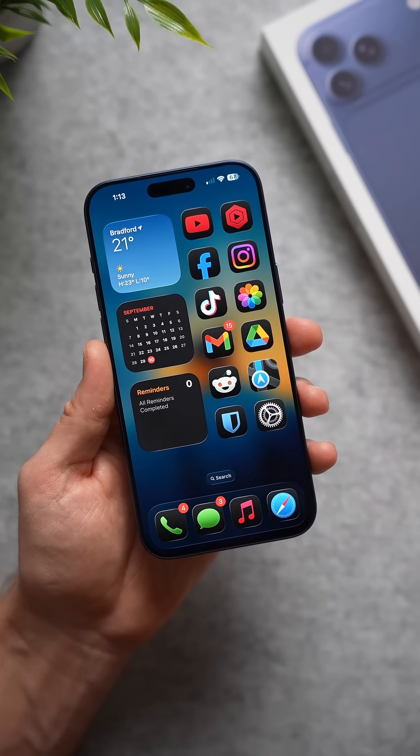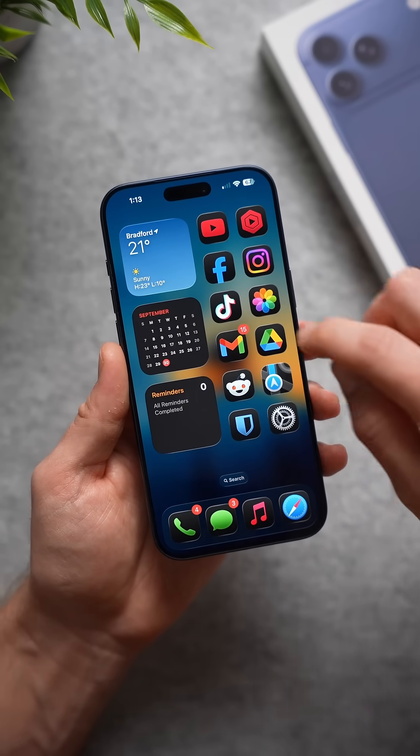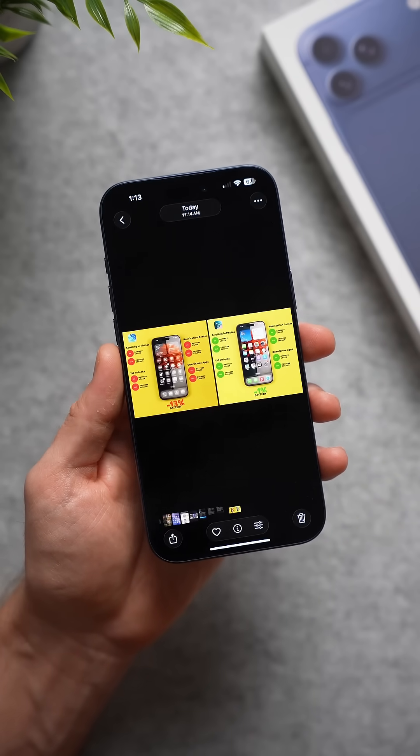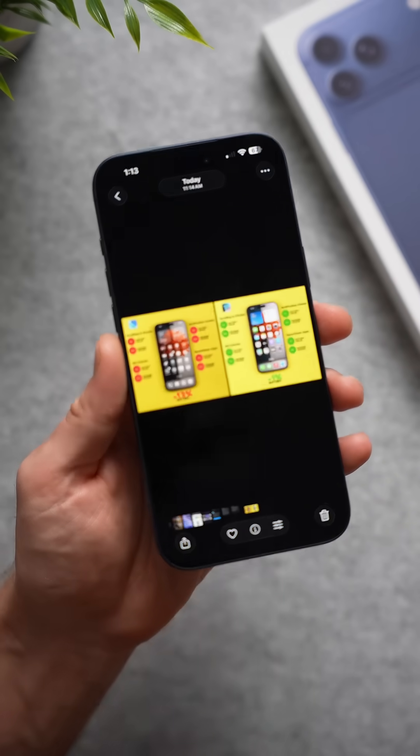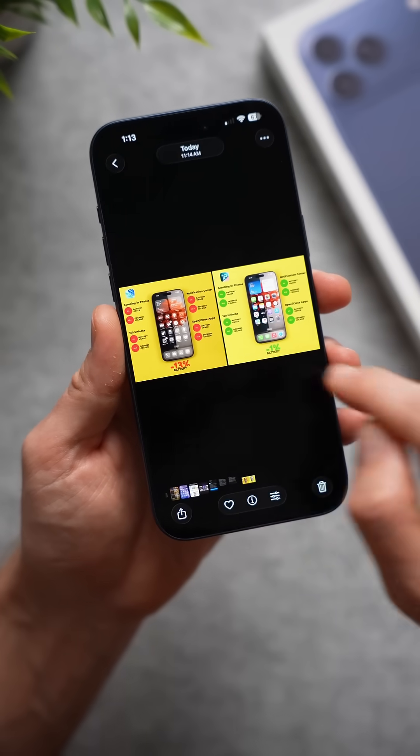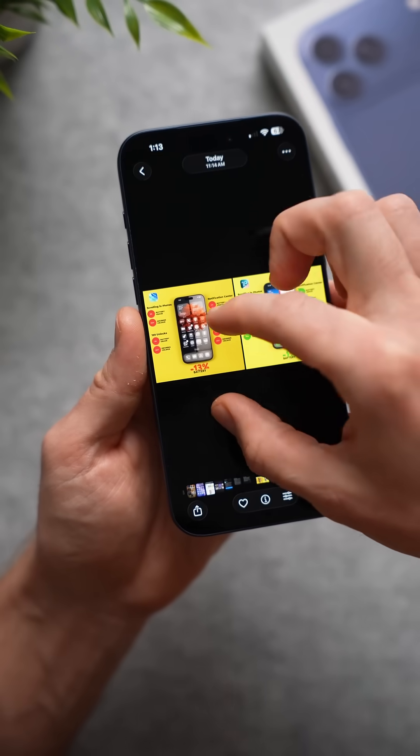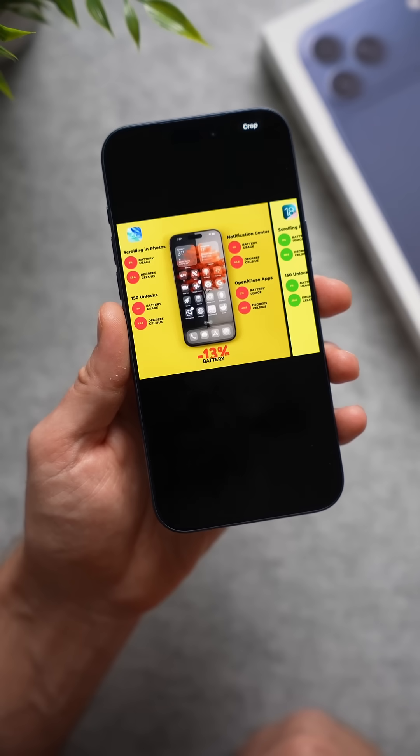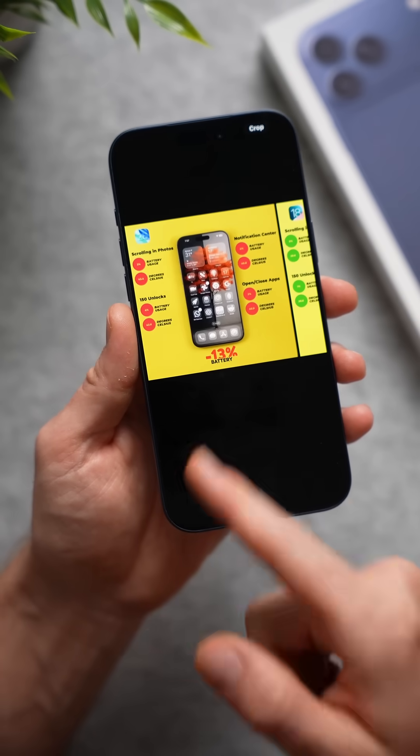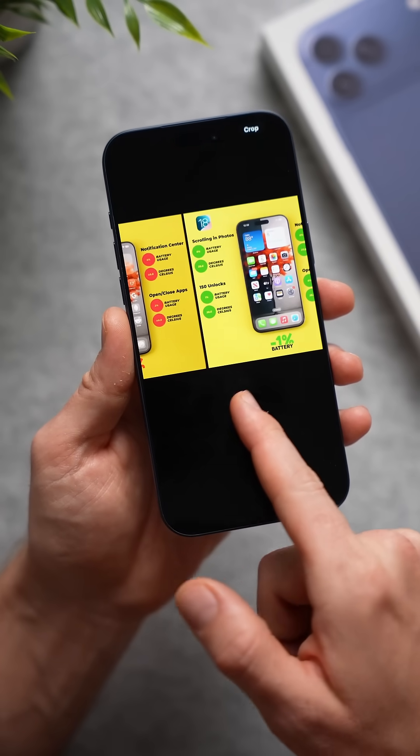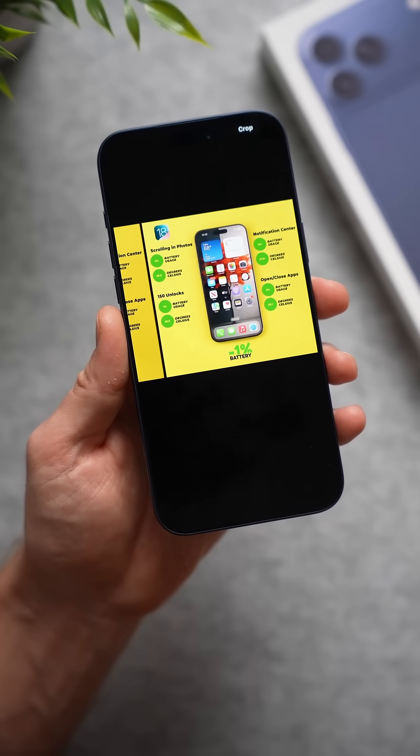iOS 26 does burn more battery. A YouTuber called In-Depth Tech Reviews compared iOS 26 versus iOS 18 and found that on iOS 26 he burned 13% battery life in this test versus just 1% on iOS 18.